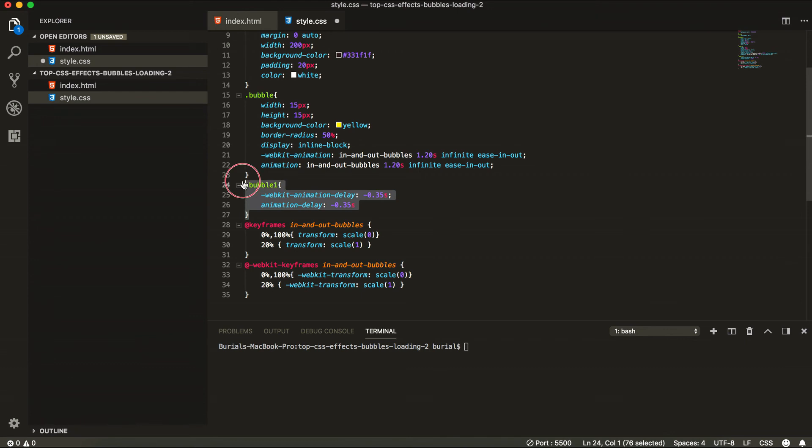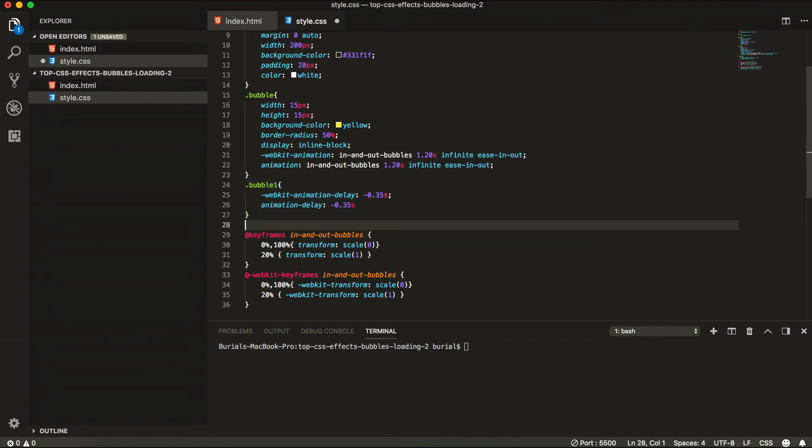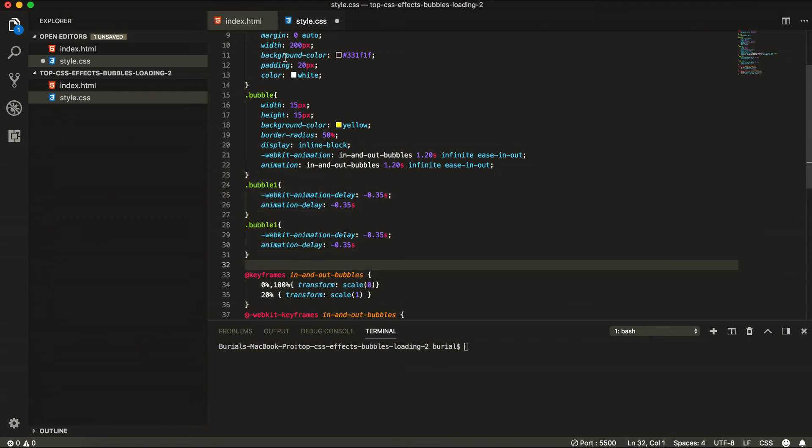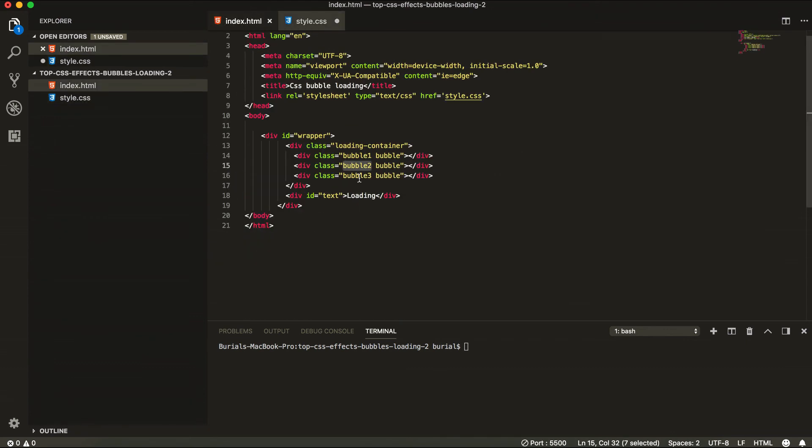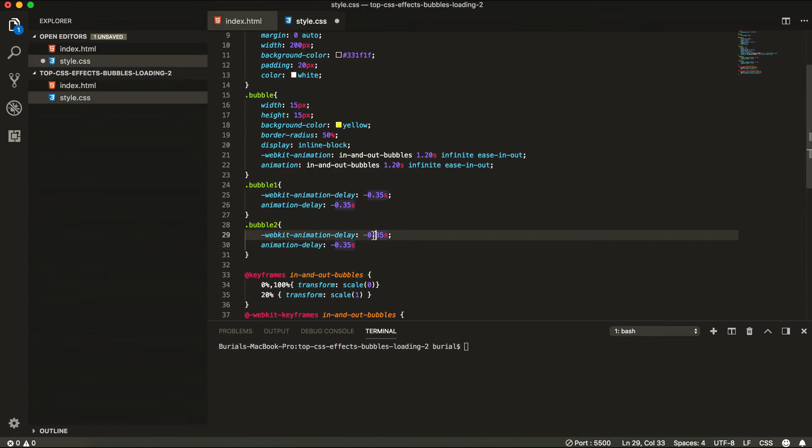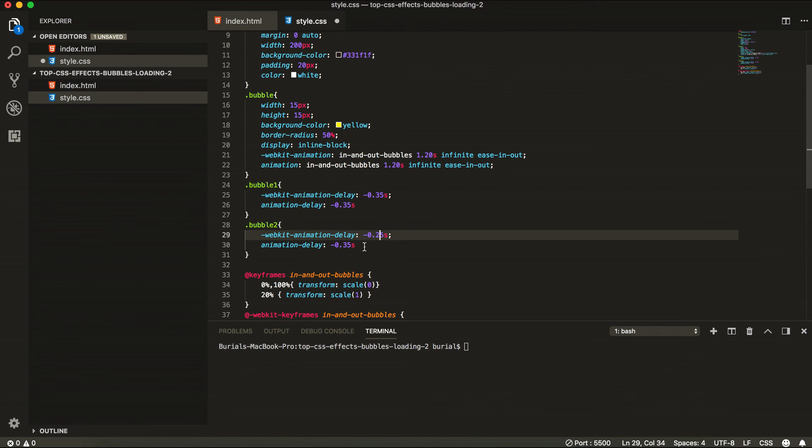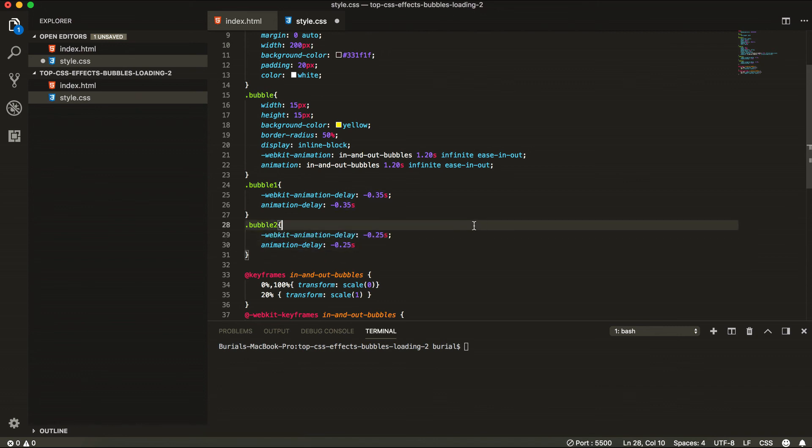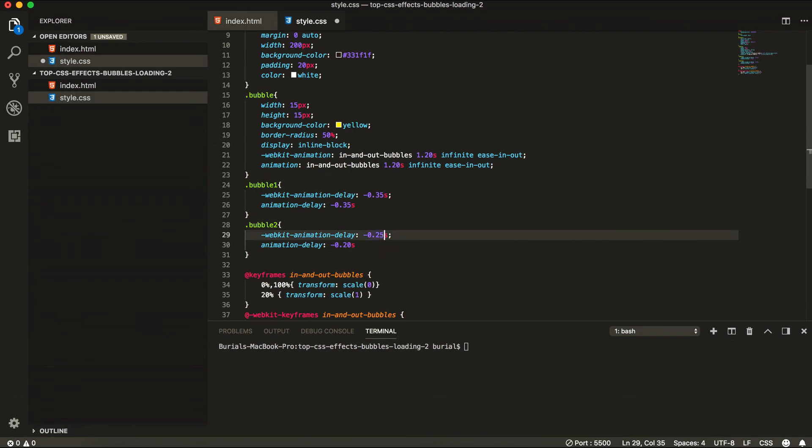And for bubble2, for that class of bubble2, we are going to have a delay of 0.20 seconds. So 0.20 and 0.20. And let's save this and see how it's going to look.